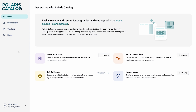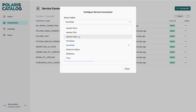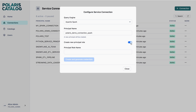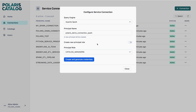So what do I need to do to start first? I am going to create a Connection. I choose Apache Spark as my connection and name it 'Polaris Demo Connection for Spark.' I can choose to create a new principal role to assign to this service connection, or I can choose one of the pre-configured roles. I'm going to choose Catalog Managers, which means this new service principal will have the role to go and manage the catalogs.